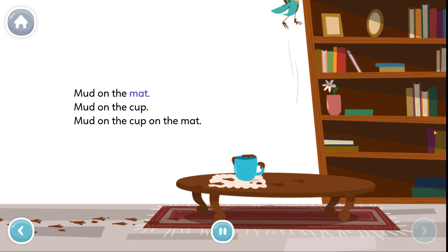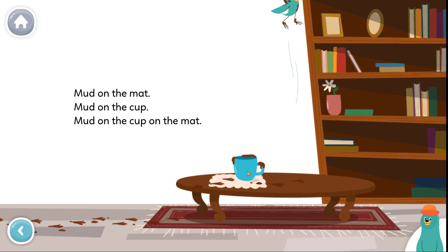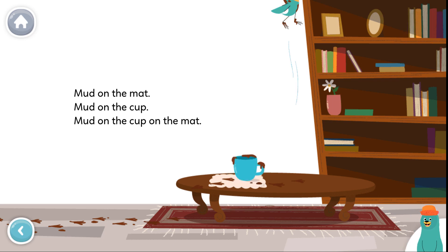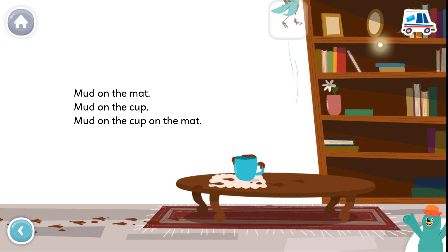Mud on the mat, mud on the cup, mud on the cup on the mat. Where's the muddy cup? Tap it. You found the muddy cup. Where's Peck? Tap him. You found Peck.